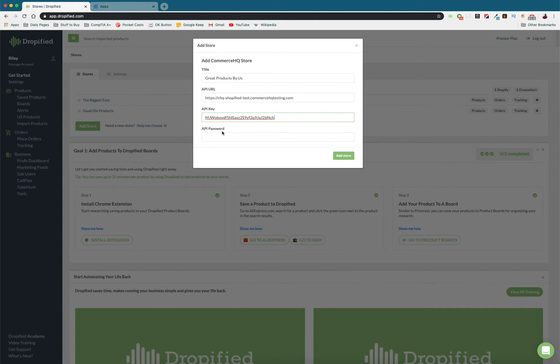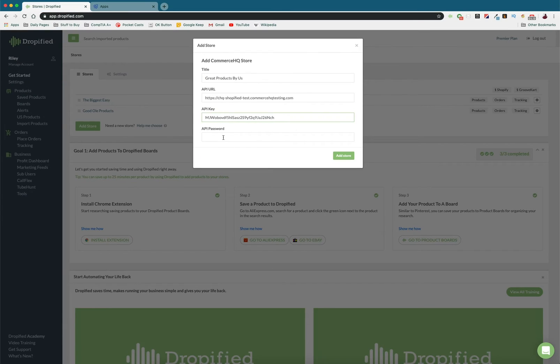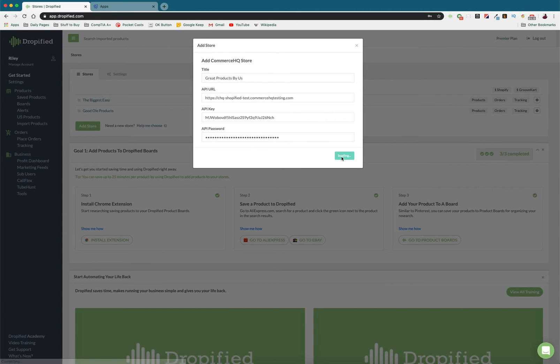So as you can see my password is here. So once that's all together, we just press Add Store.